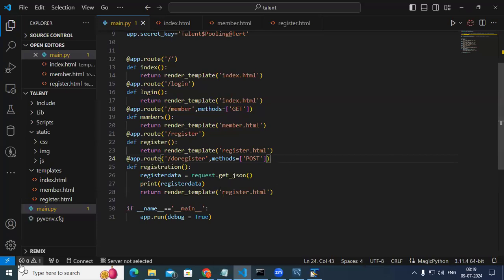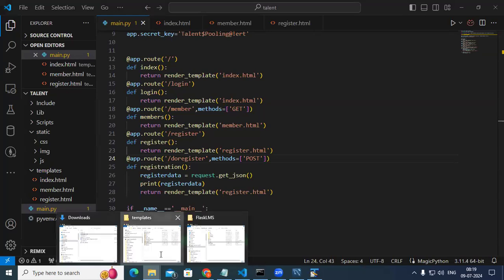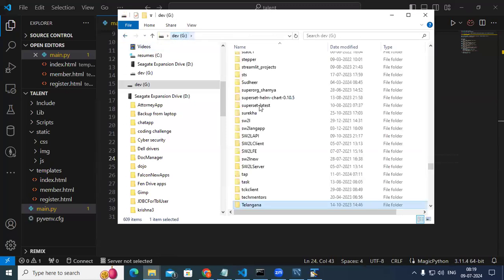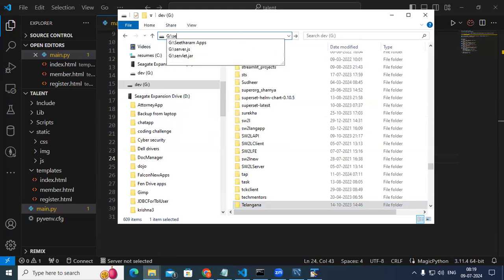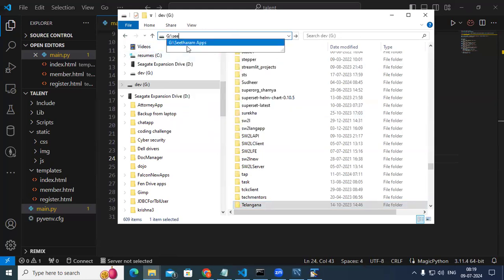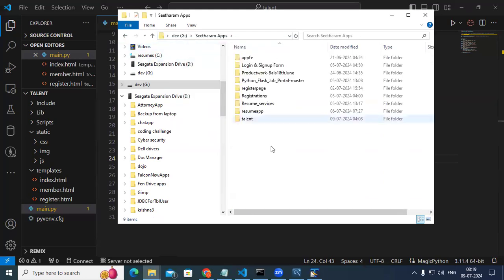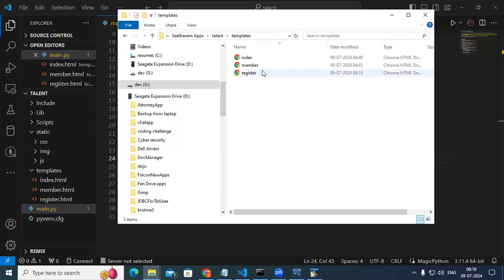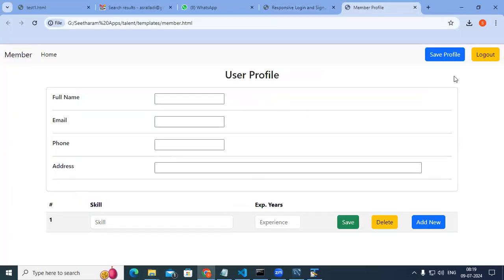Moving to the member section — coming to the templates folder, there's a 'talent' folder. Inside it there's a templates folder. If you go with the member page, the screen comes up like this. You can be adding to it.